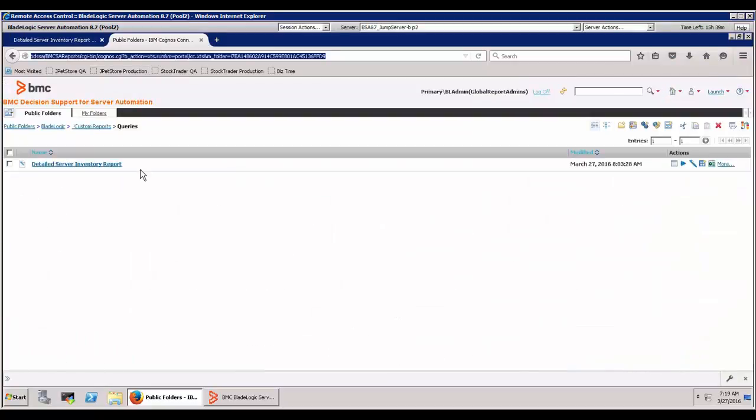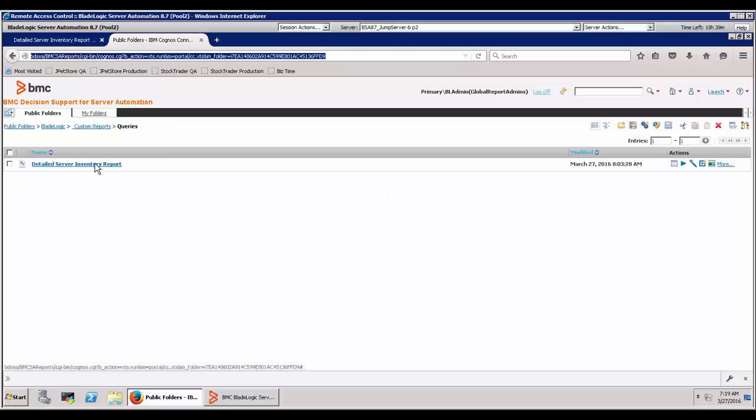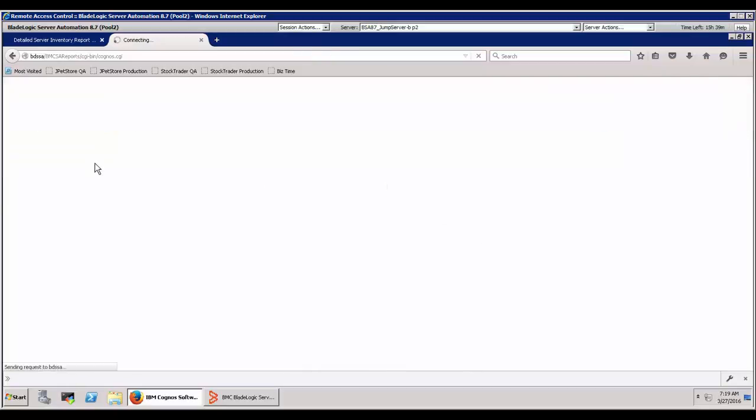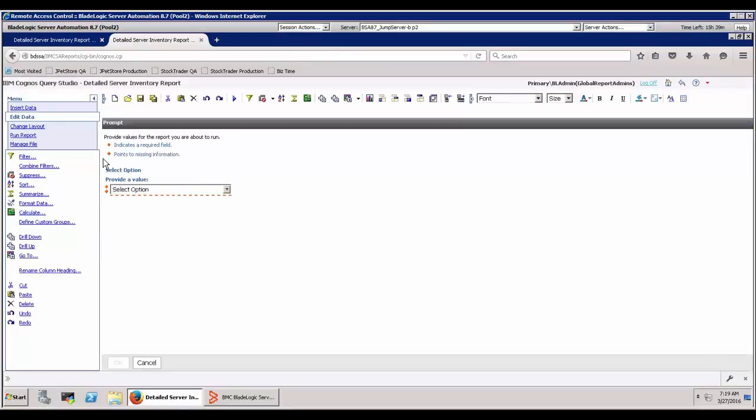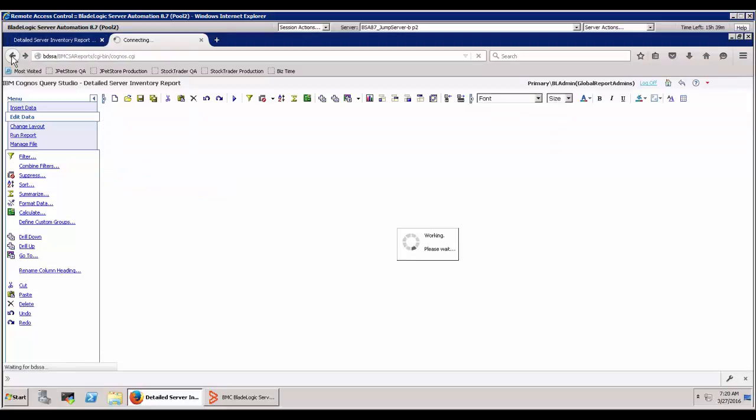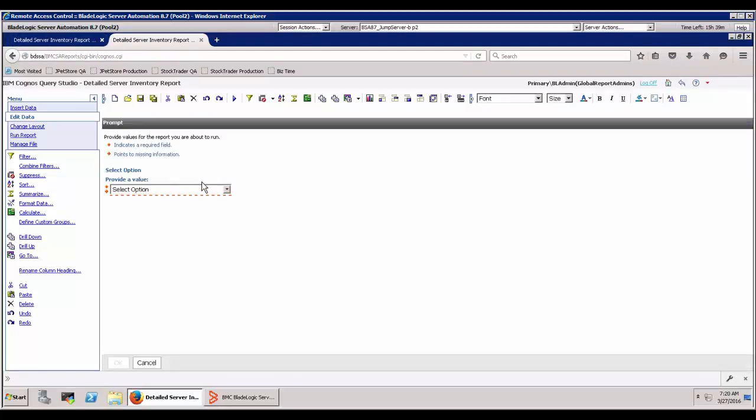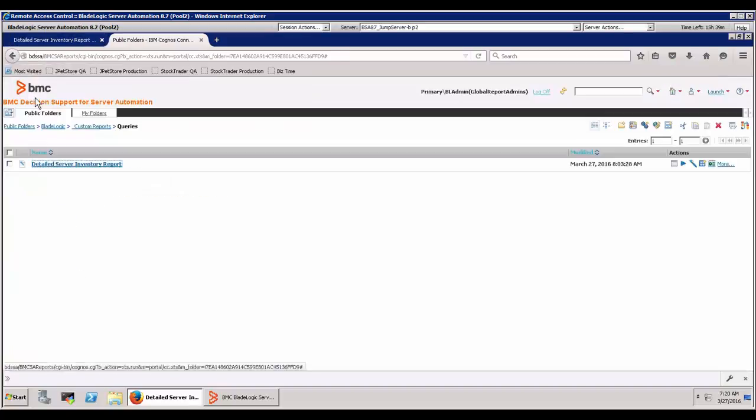And now what we're going to do is we're going to go take that query and make it into a report view and also schedule it. So if you go click on this and you want to go look at this query, it's going to dump you back in query studio. Obviously, you don't want your managers and your VPs going in and clicking on that, so that's not super helpful.